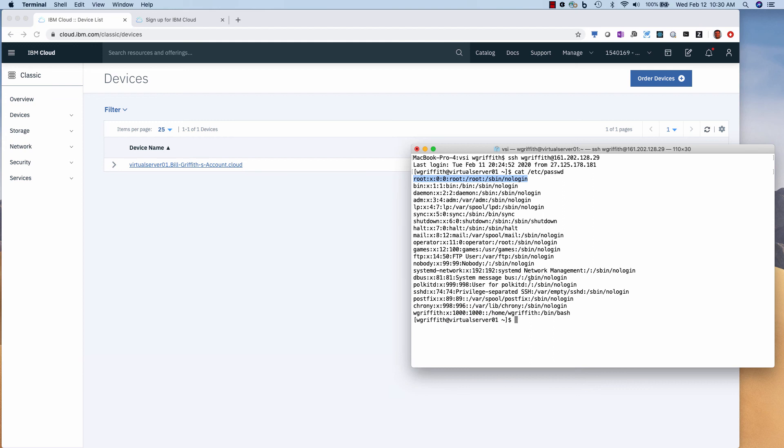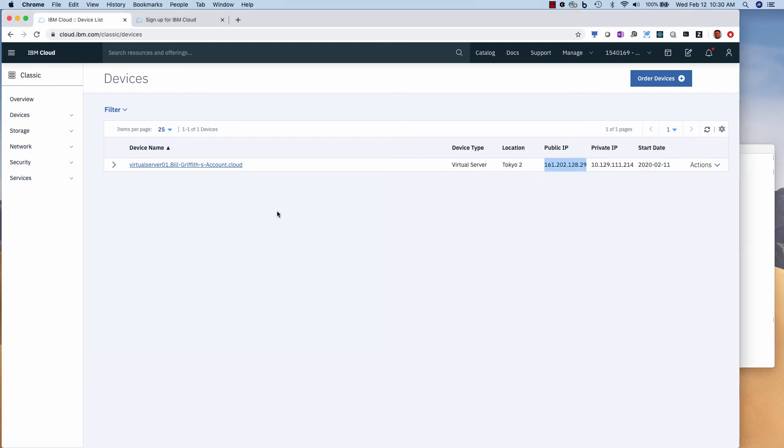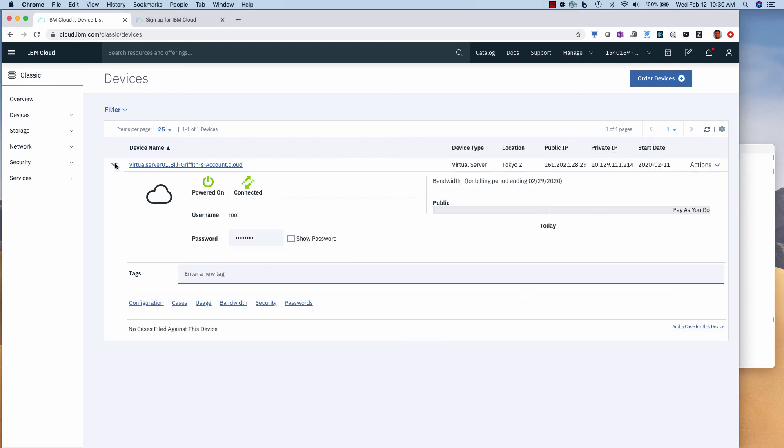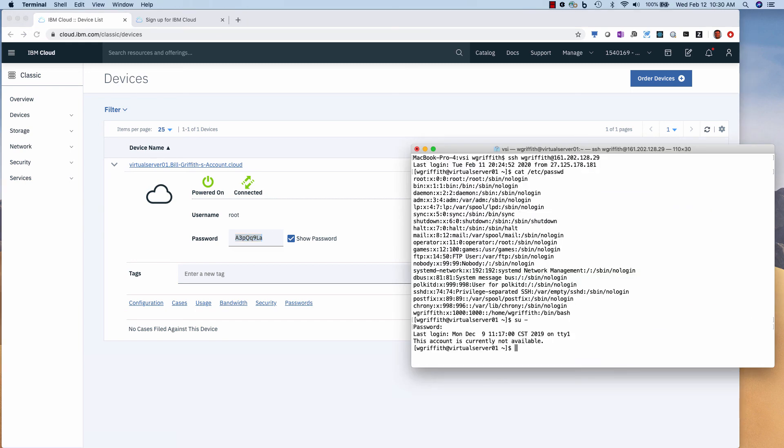In fact, if I use su dash to root and go over here to the password, show my password, copy that, go over here, paste it, you'll see that's disallowed.